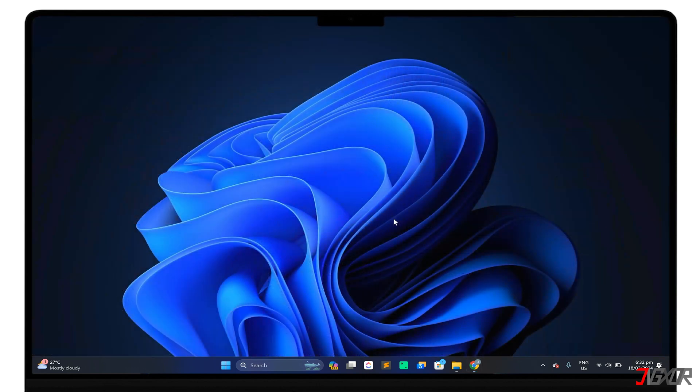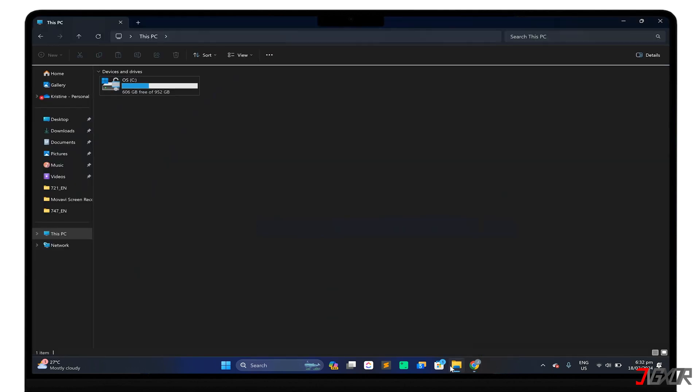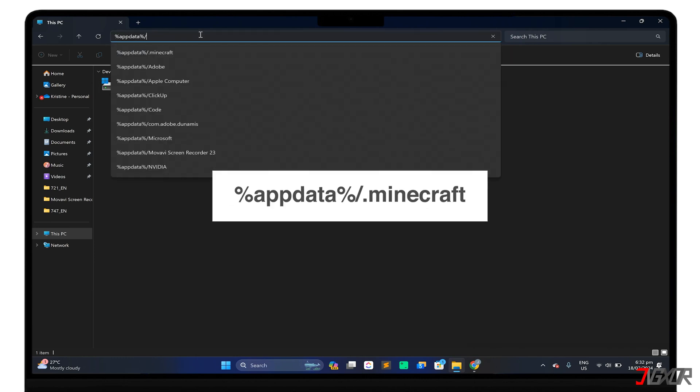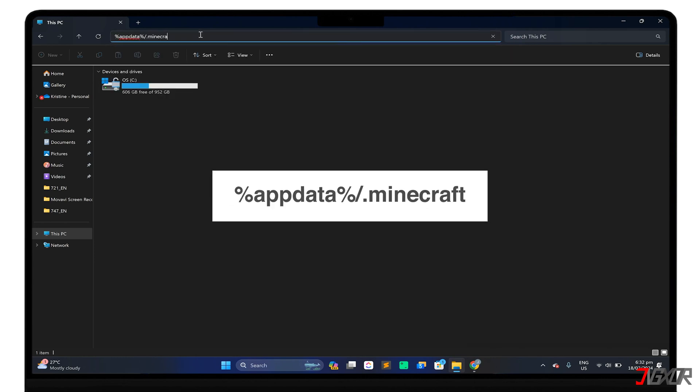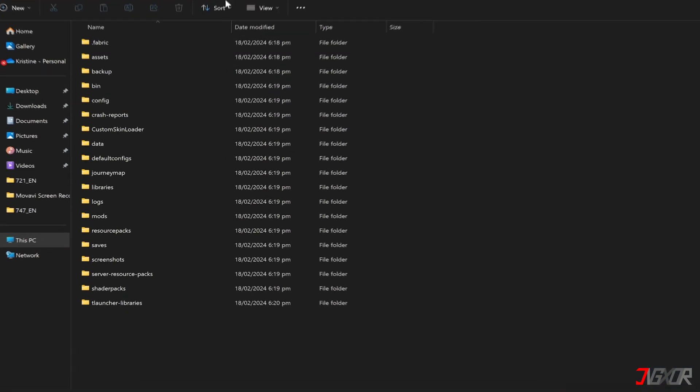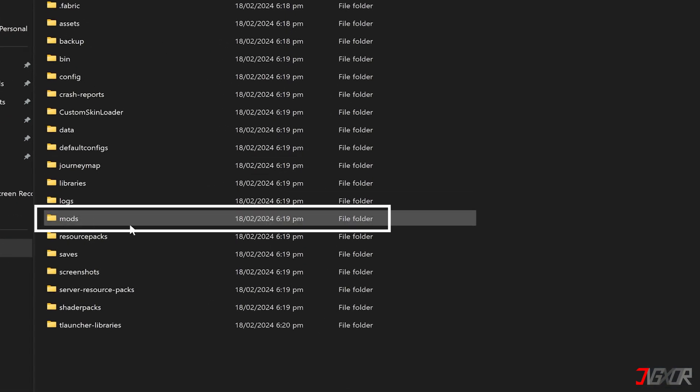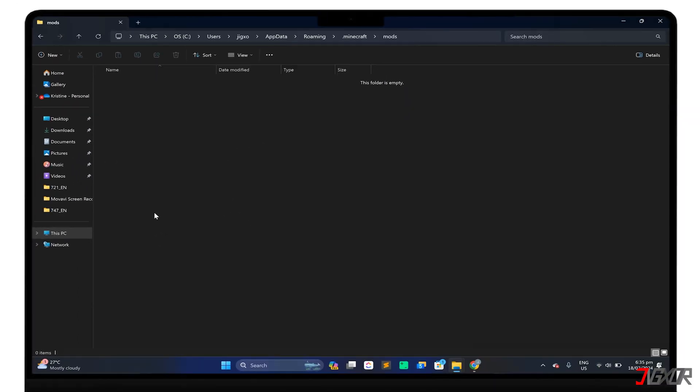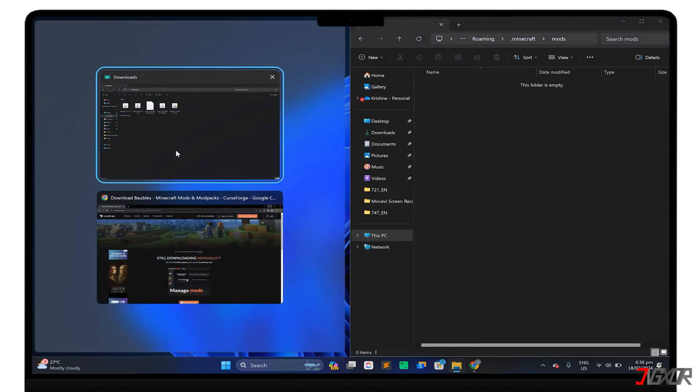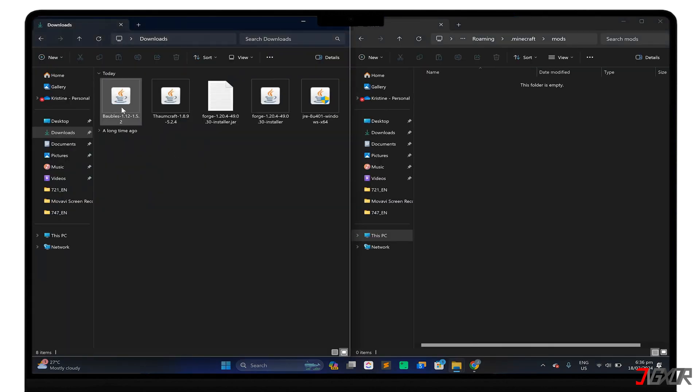When all the mods you need are finished downloading, open File Explorer, and enter %appdata%/.minecraft in the address bar. Find the mods folder, or create one manually if it doesn't exist, and drag the downloaded mods into it.